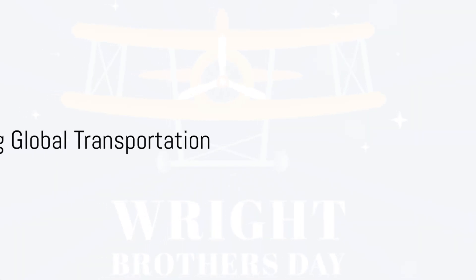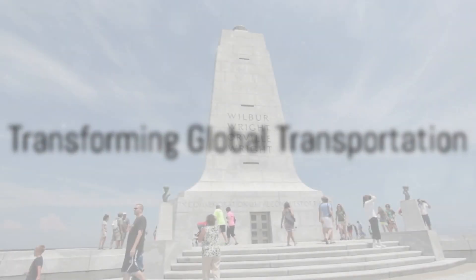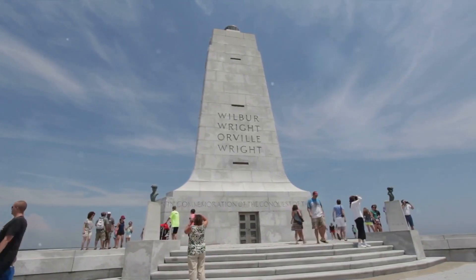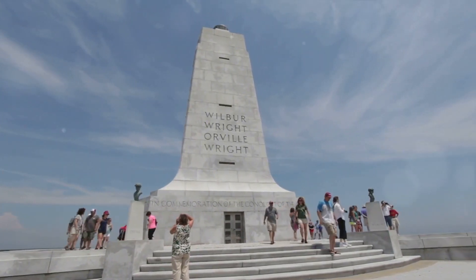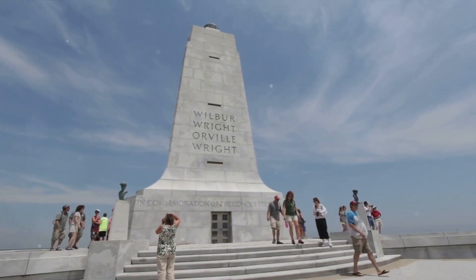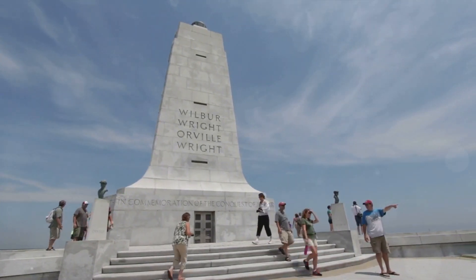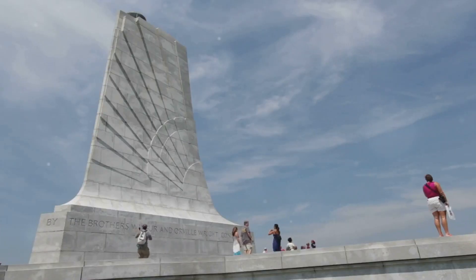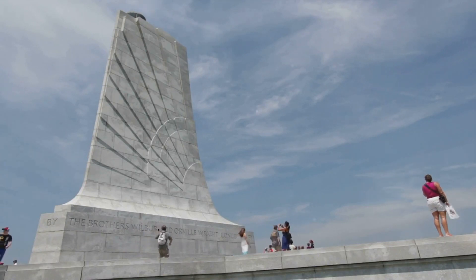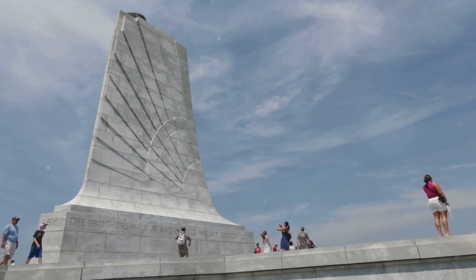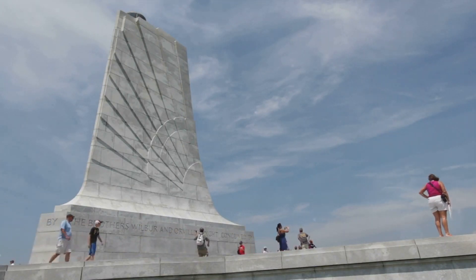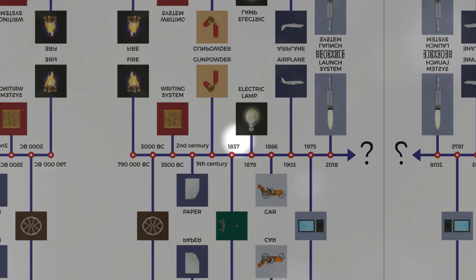Transforming Global Transportation. Finally, the Wright brothers' invention of the airplane in the early 20th century revolutionized global transportation. It shrank distances, connected people and cultures across continents, brought a revolution in travel, commerce, and warfare, thus ushering in the age of aviation.